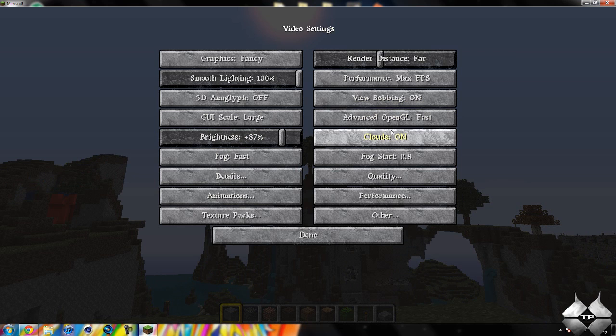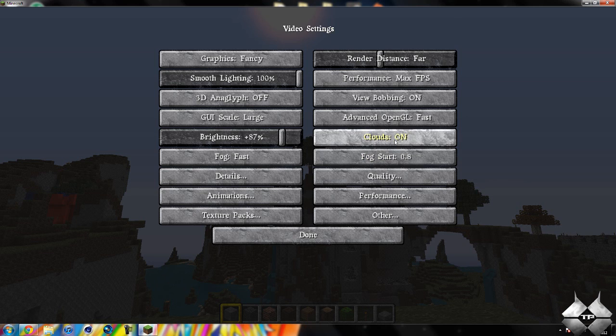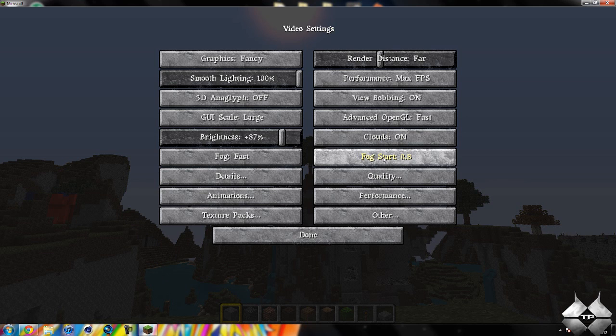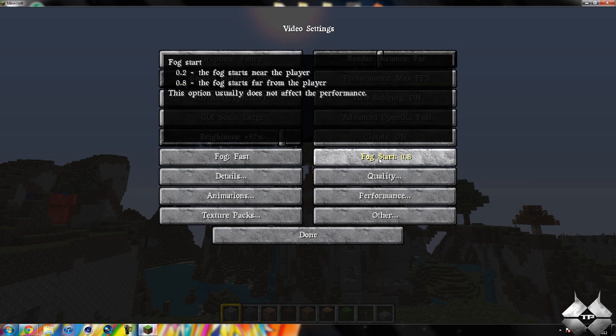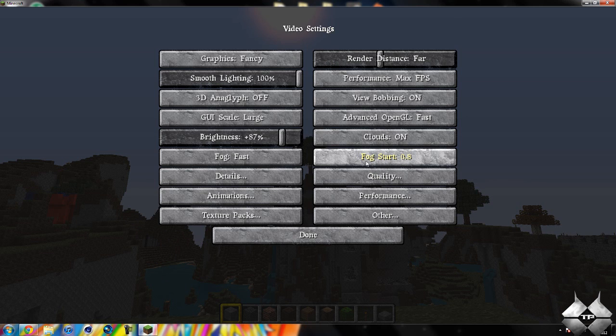And you can also do the clouds. You can turn on or off. I have them on right now. Now, the fog start, you can change how far the fog will be and where it starts.